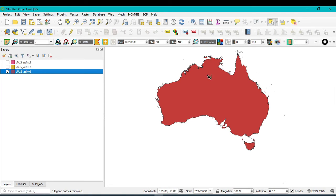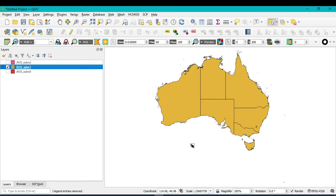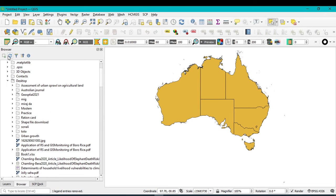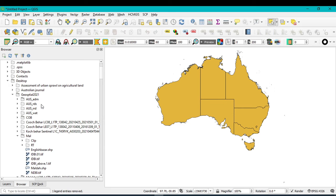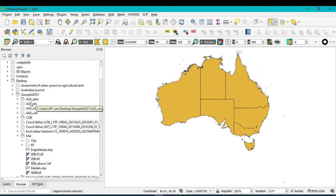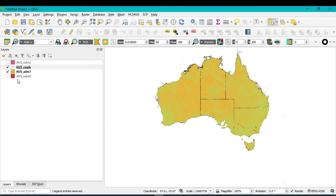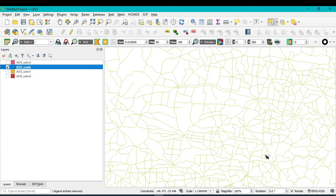I have successfully downloaded all the shapefiles. I'll hide the previous layer and zoom to layer. To open the road network, go to the Browser panel, refresh it, and you can see Australia administration, Australia railroads, Australia railway, and Australia water. Select the Australia road network and drag it into QGIS. You can see the complete road network for Australia. Use the layer panel to hide or show layers and zoom to see the road network clearly.